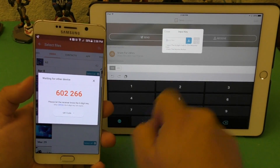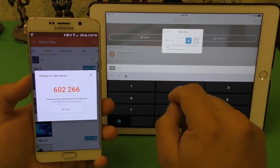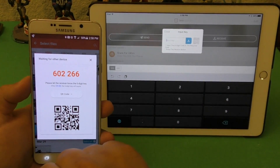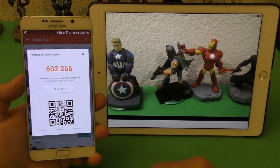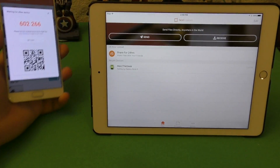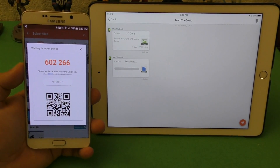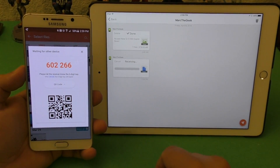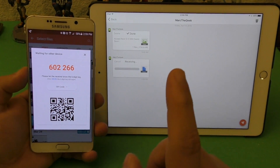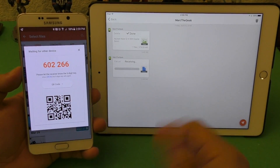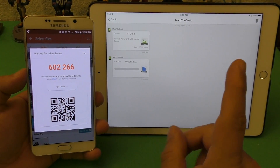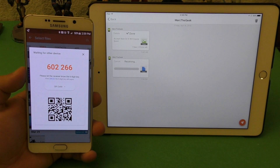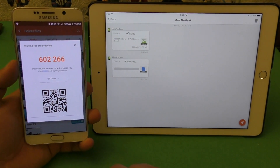Selecting Next generates a code. You can enter that code on the receiving device under Receive. But a cool feature is the QR code option — click QR code, hold the other phone up to the camera, and look how fast that is — insanely fast. Now it's going to start the transfer between your Android and iOS device, and it works the other way around too.